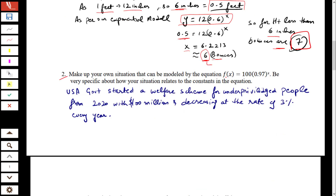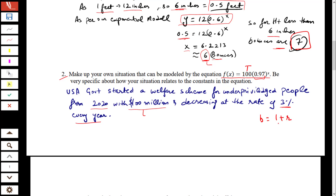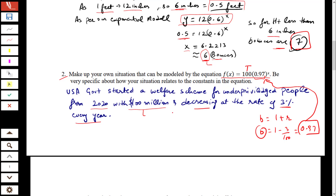The next question asks for a real-world situation matching the given exponential model. Here is one: the government starts a welfare scheme for underprivileged people in 2020 with 100 million as the initial input, decreasing at a rate of 3% every year. The y-intercept is 100, and the decay factor is 0.97, since b = 1 − 0.03 = 0.97. You can create any similar situation the same way.